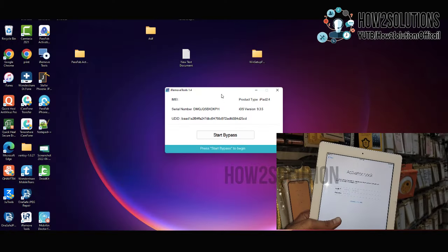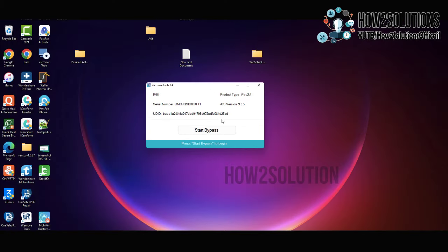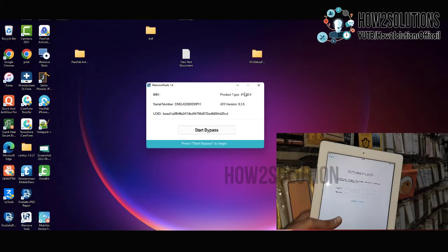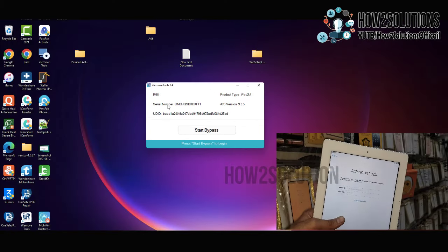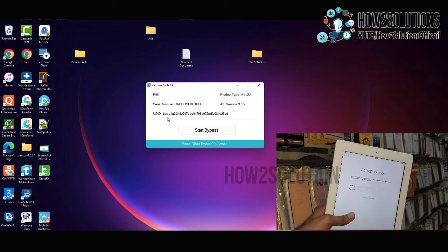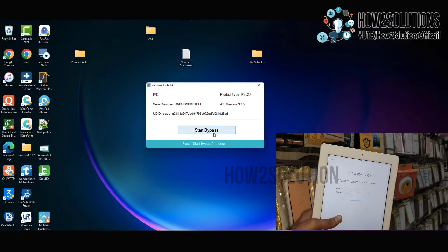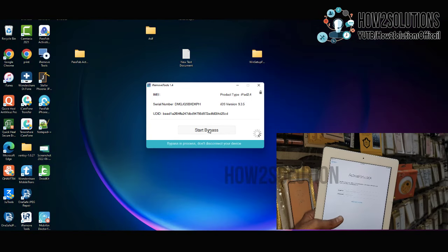Now my device has been connected successfully, you can see here. This is iPad 2, 9.3.5. Just click on start bypass.